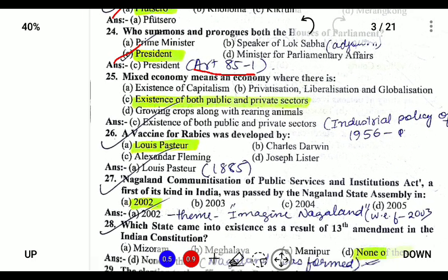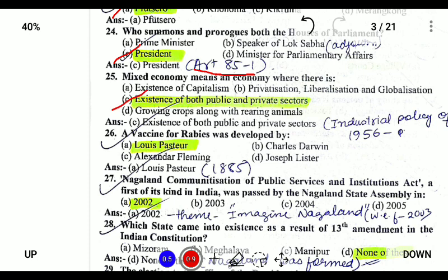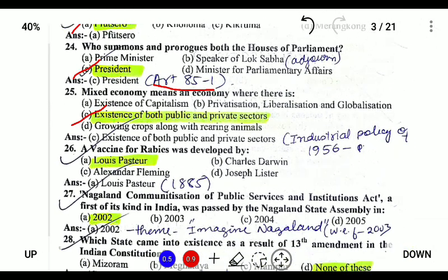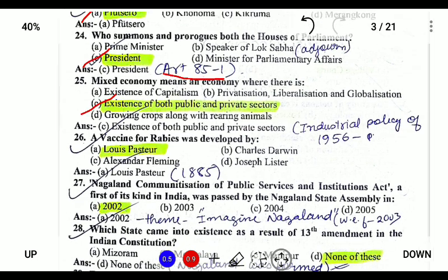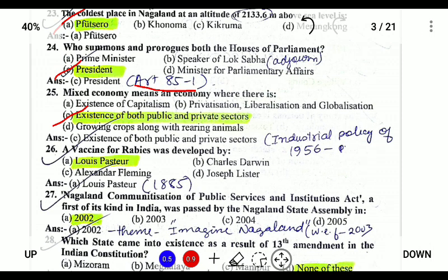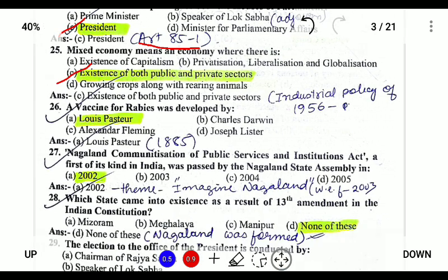Mixed economy is an economy where there is existence of both public and private sectors. The Indian economy is an example of a mixed economy in which the public sector is run by the government and the private sector by private organizations. This was established after the liberalization — the New Economic Policy of 1991.